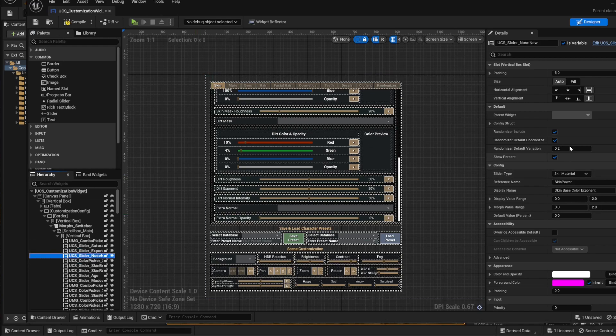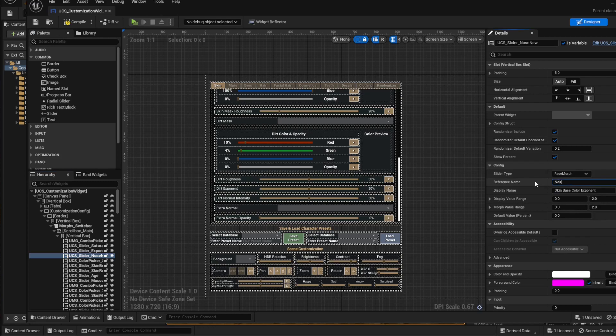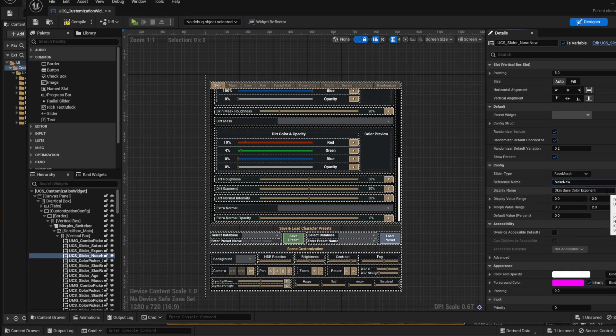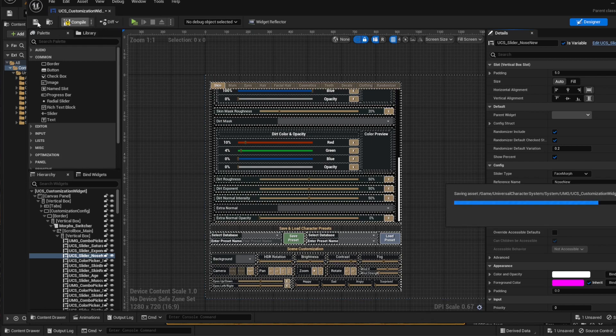Then on the right of the screen, on the slider type option, select face morph. On the reference name, I'm going to enter the same name of the morph target we just created. This is really important—it has to match. The display name can be whatever you want. Here you can also define the range in which the user will be able to change this and also the default value. So in our case, we want it to be from 0 to 2, and the default value should be 0. Hit compile and save.